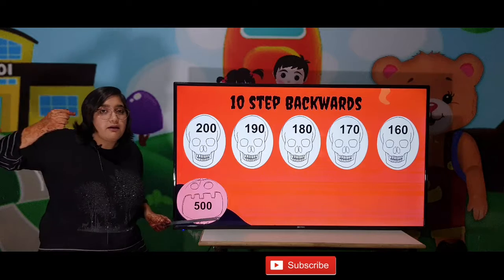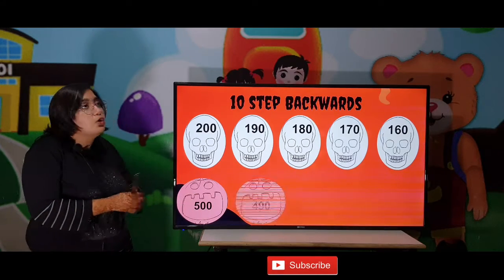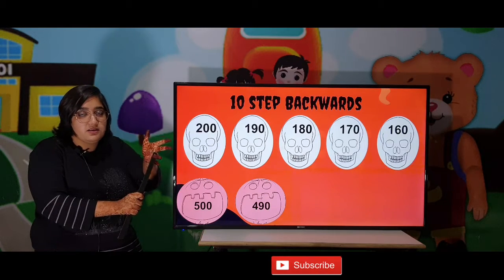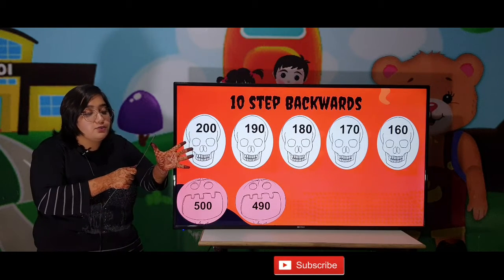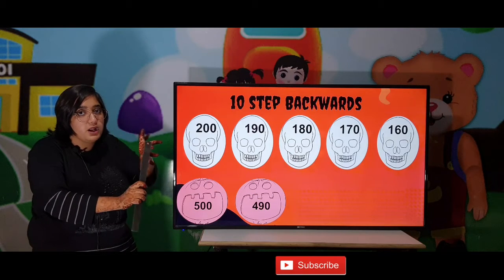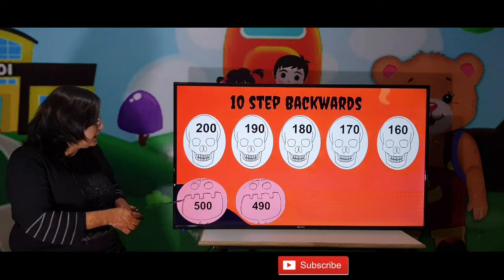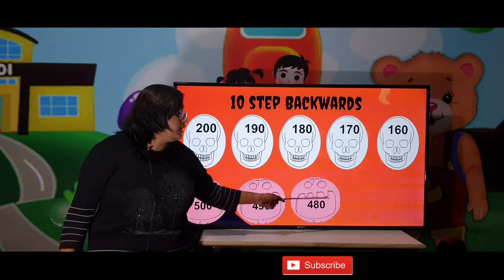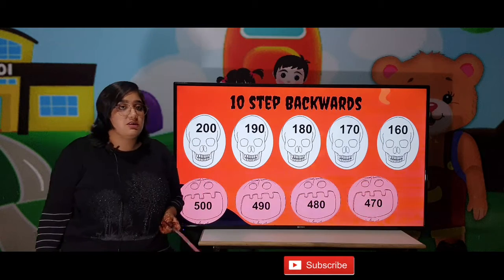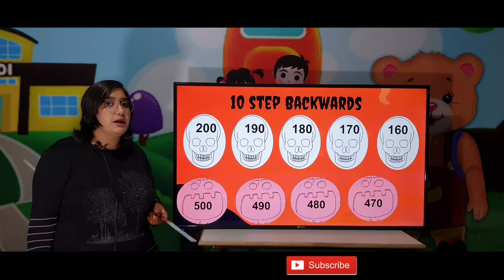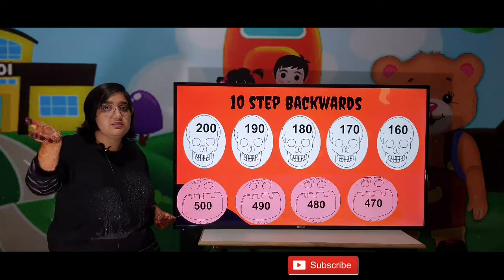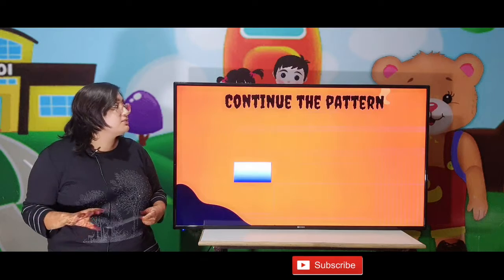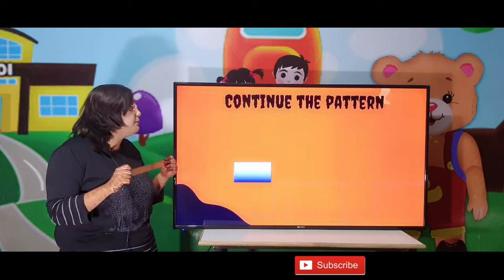Now from 500, going back: 499, 498, 497, 496, 495, 494, 493, 492, 491, and 490. So we went 10 steps back. Then 480 and then 470. If it is forward, add 10; if it is backward, subtract 10 — then you will get the answer.